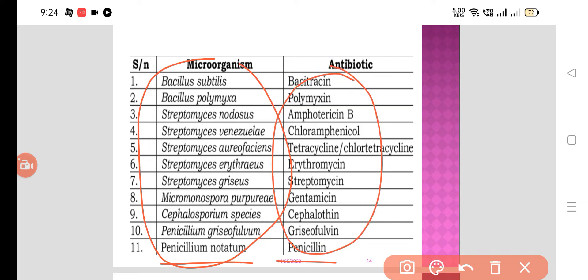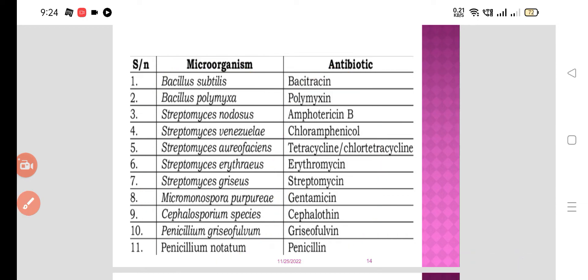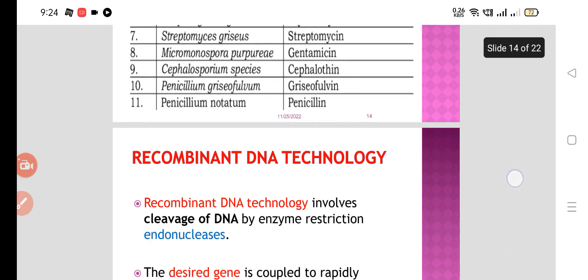Other antibiotic sources: Bacillus subtilis gives bacitracin; Bacillus polymyxa gives polymyxin; Amphotericin B is obtained from Streptomyces nodosus. Chloramphenicol, tetracycline, erythromycin, and streptomycin are also obtained from various streptomyces species. These antibiotics are obtained from microorganisms — these are the natural antibiotics.